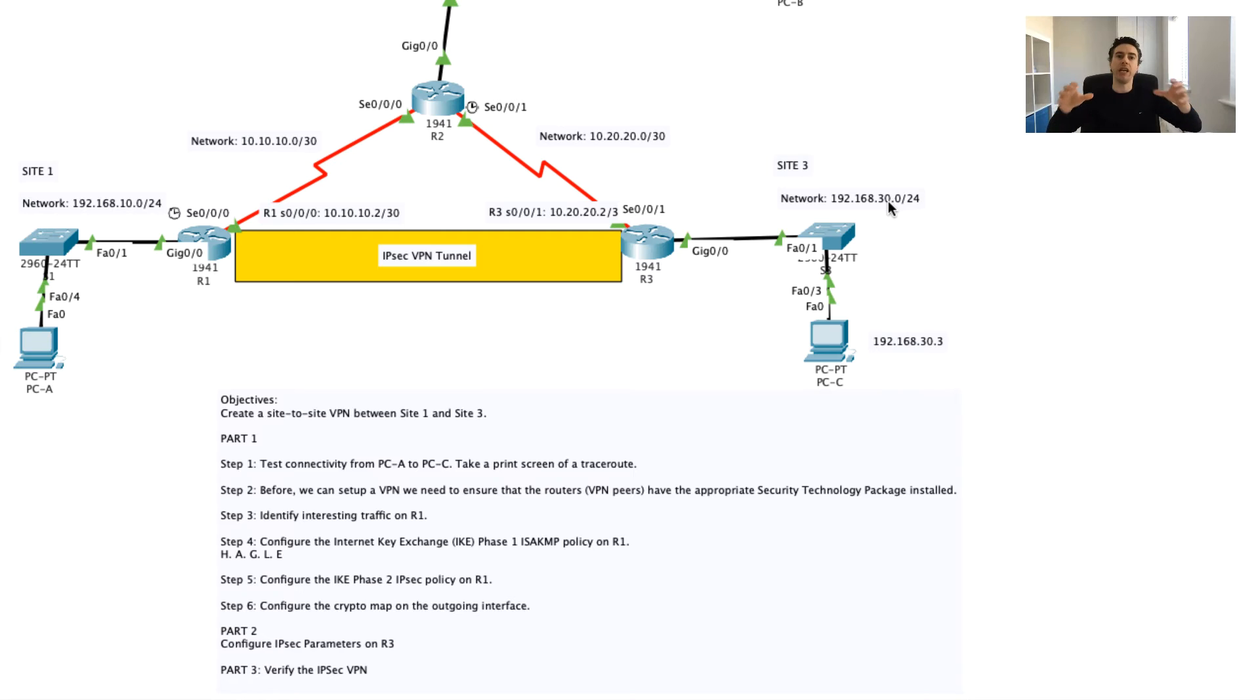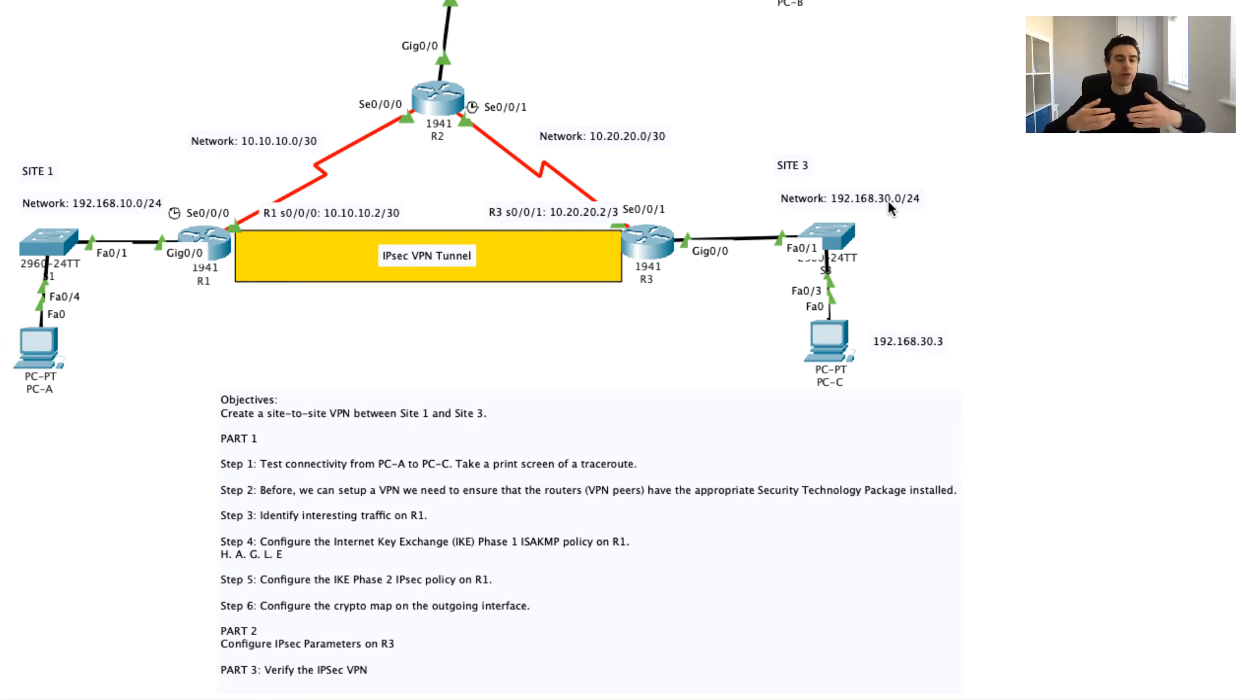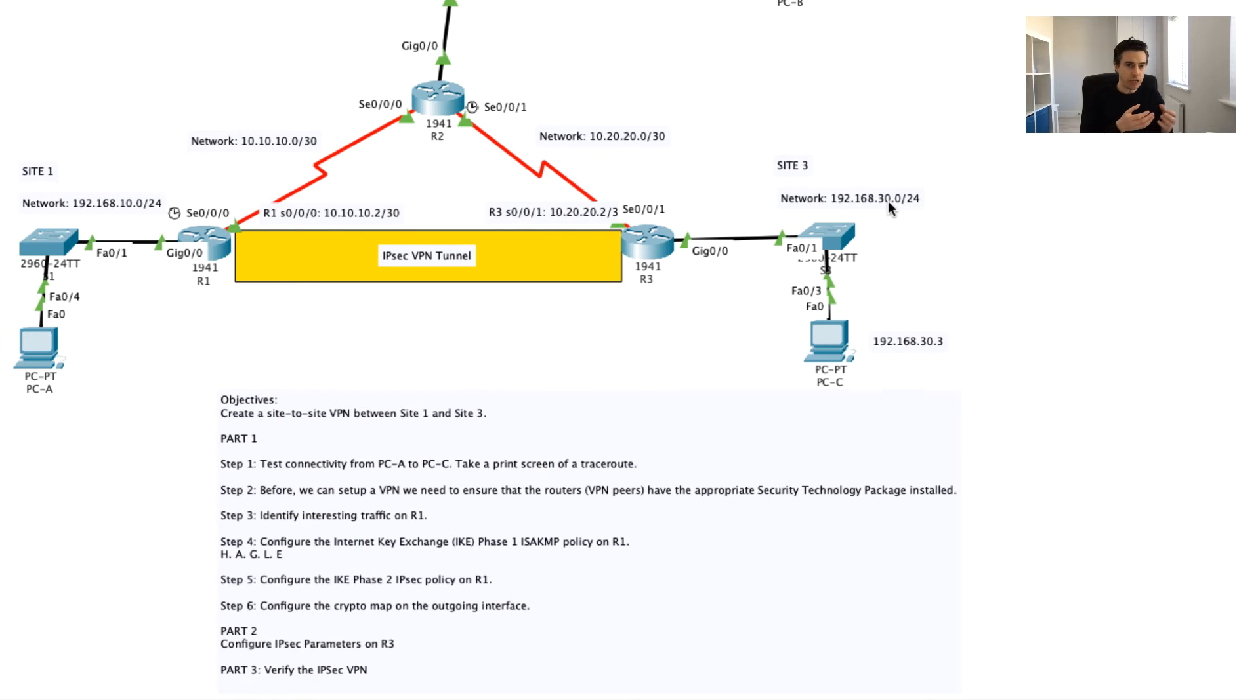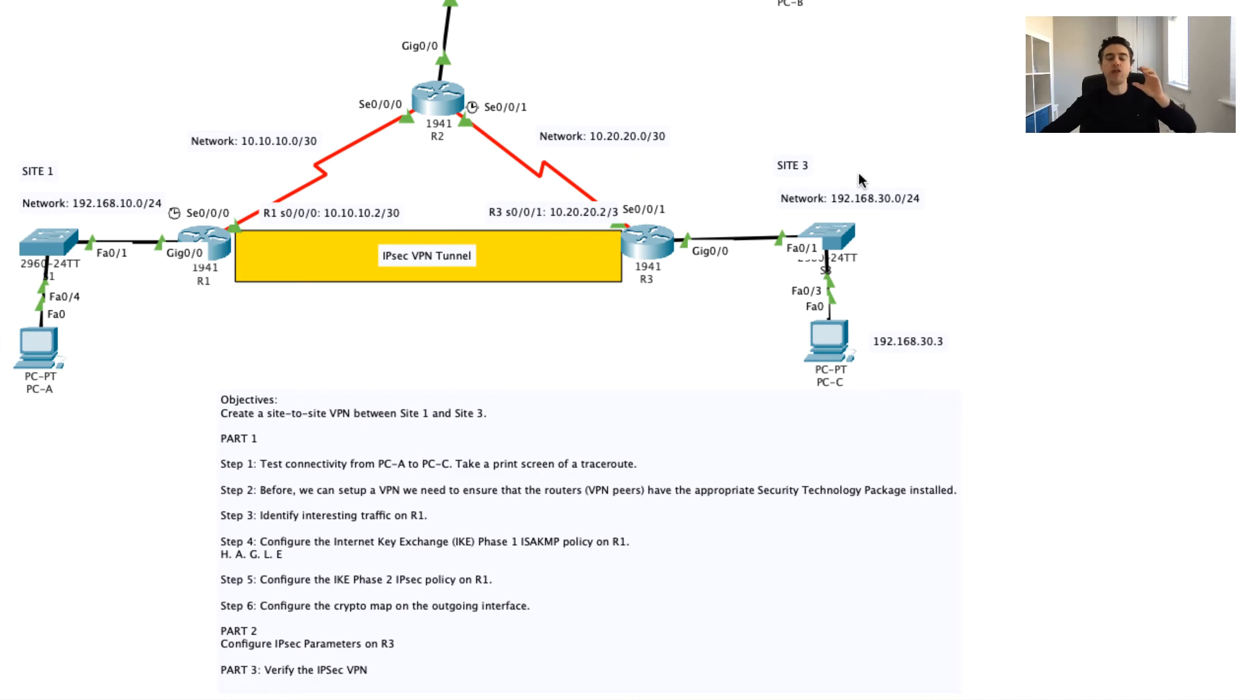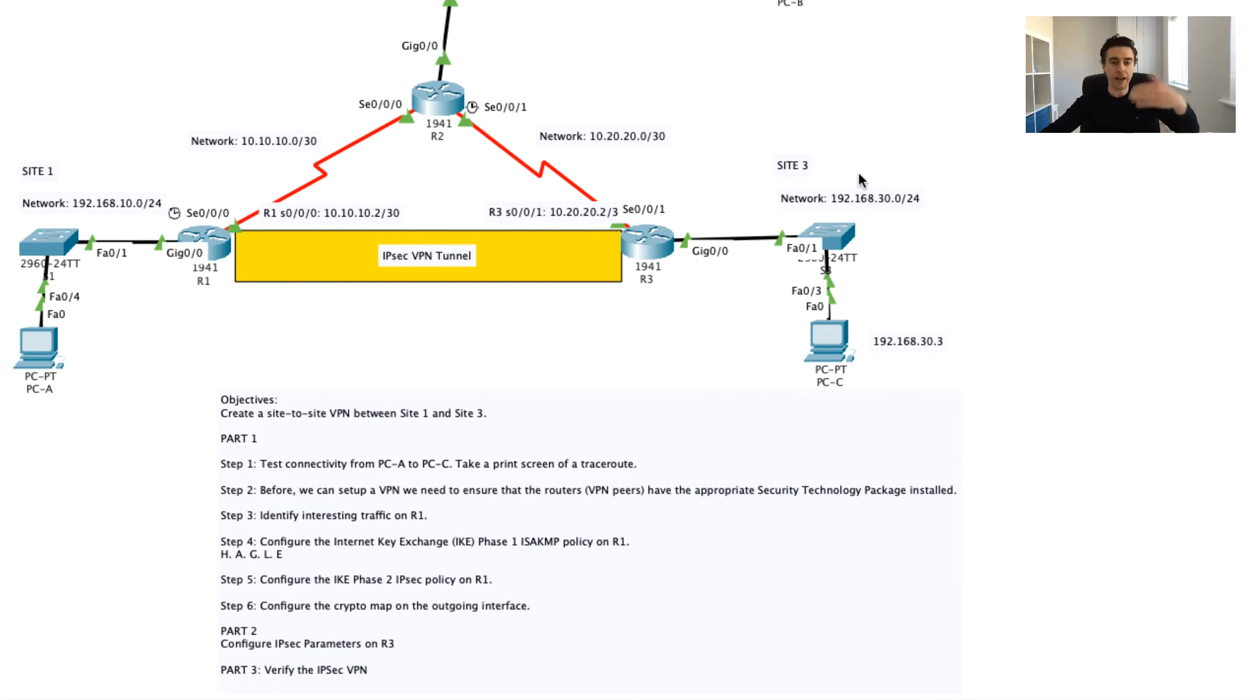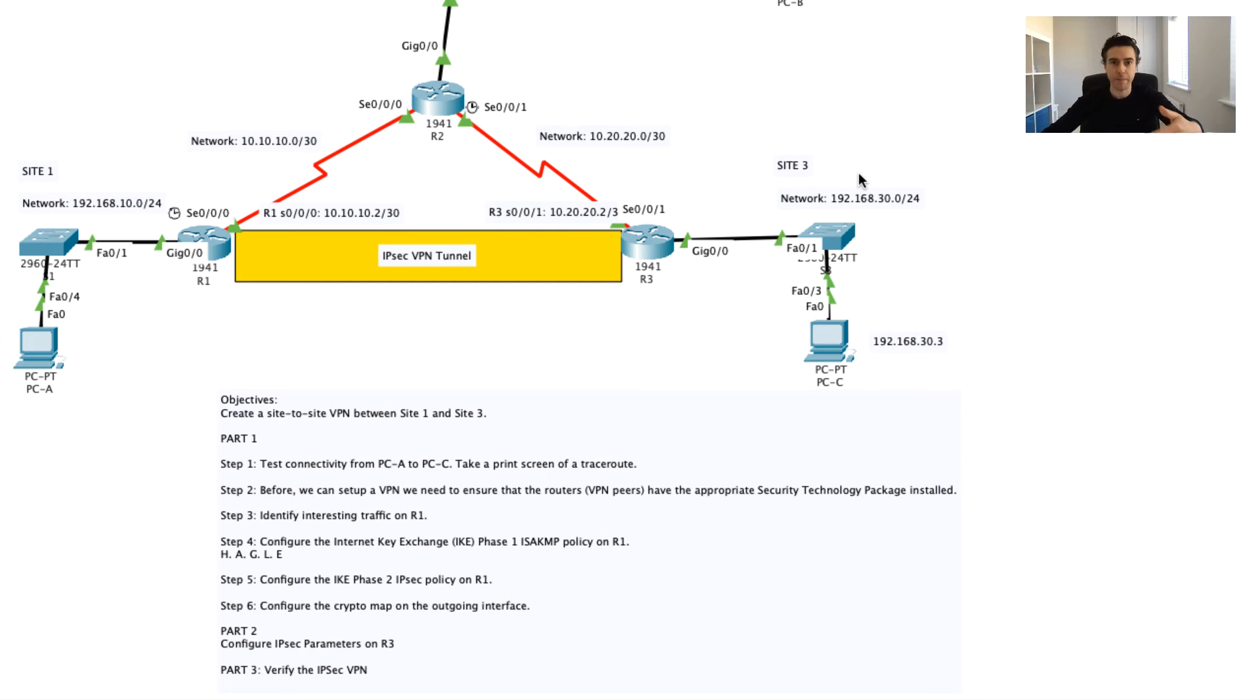Because later on what I'm going to do is I'm going to say, hey, when you see traffic going from Site 1 to Site 3, I want you to encrypt or to scramble that data so that if someone is looking or if there's a man-in-the-middle attack in between our two sites, they won't be able to see the clear text.